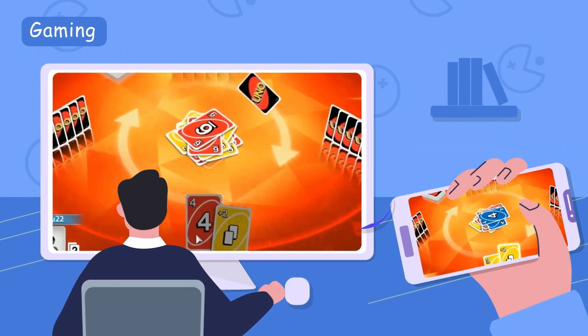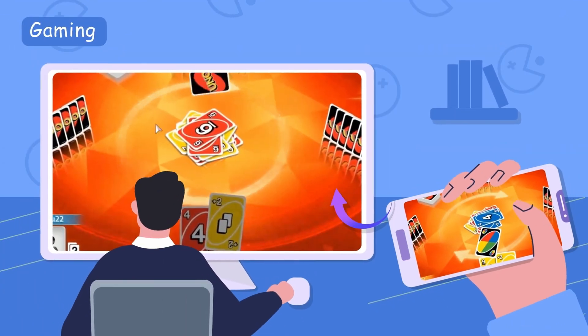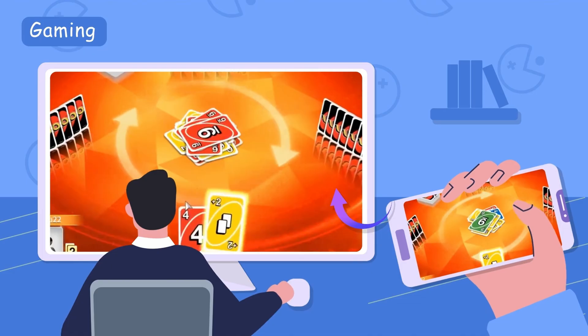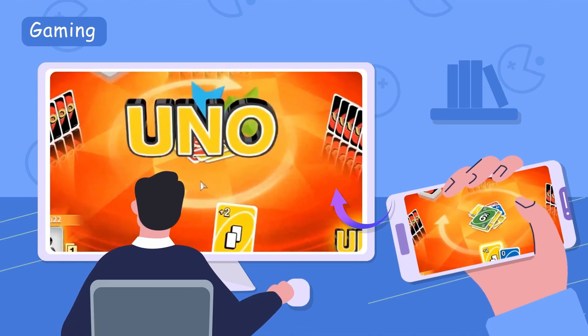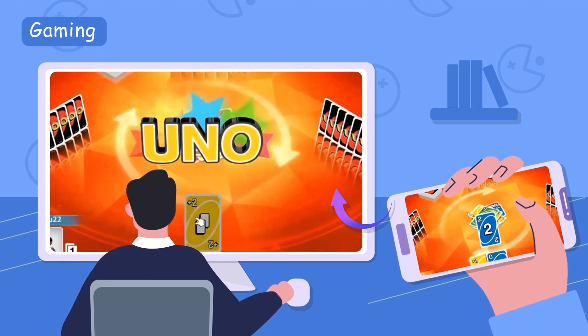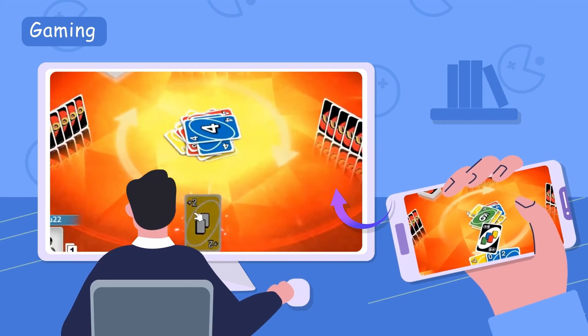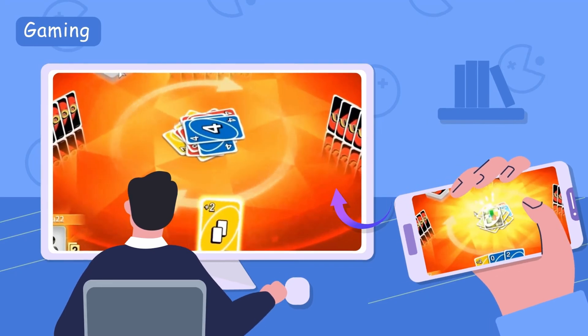Gaming. Gamers can use screen mirroring to play mobile games or apps on a larger screen. You can play mobile games like Civilization VI, cards, and Wordscapes.